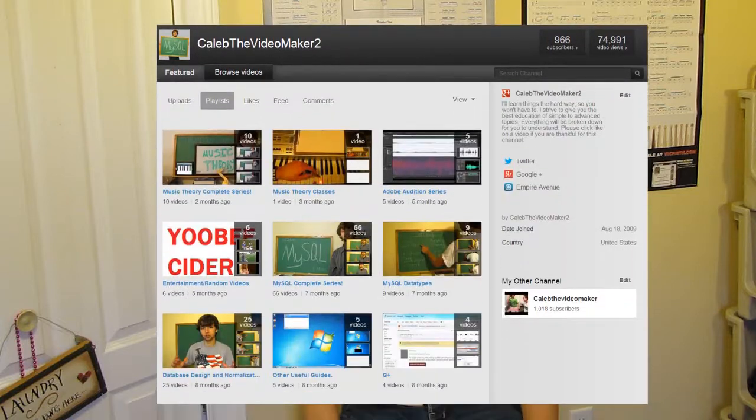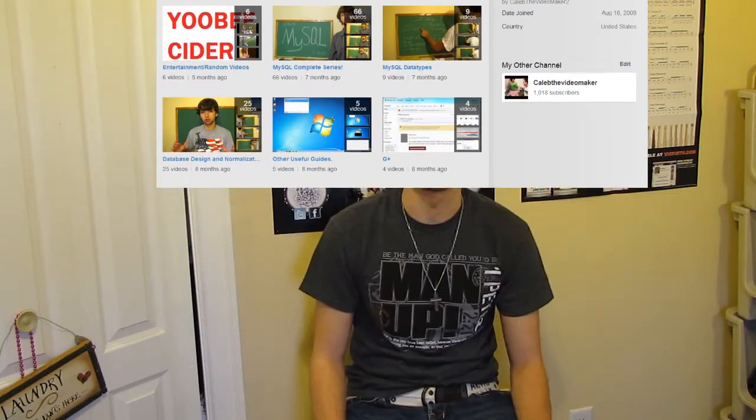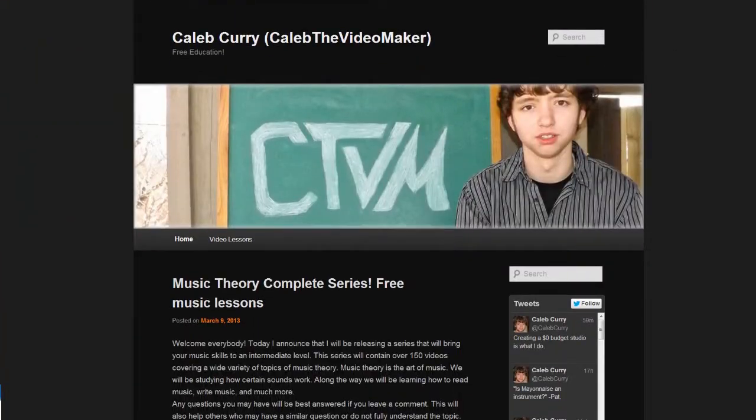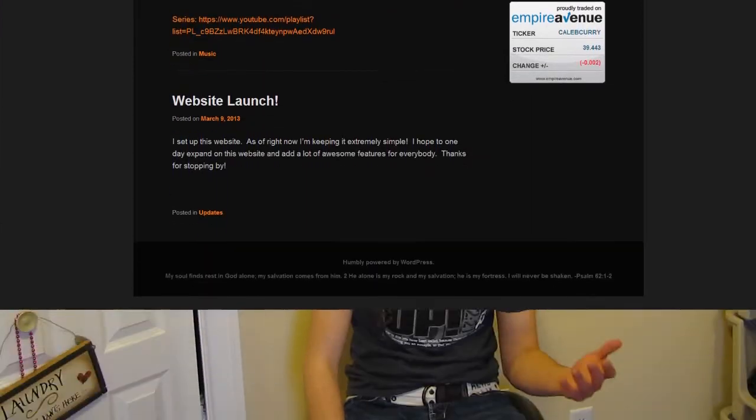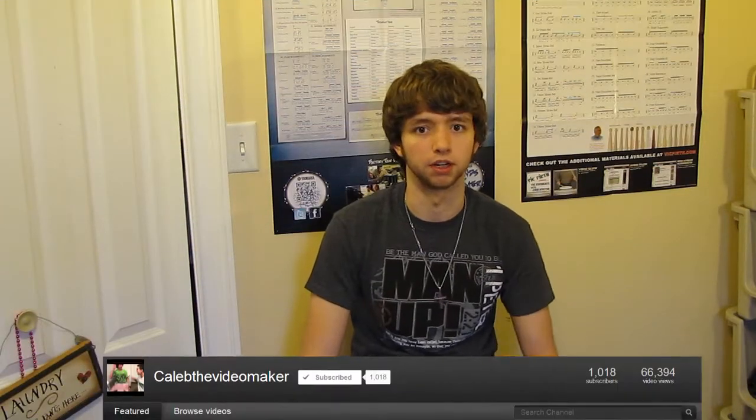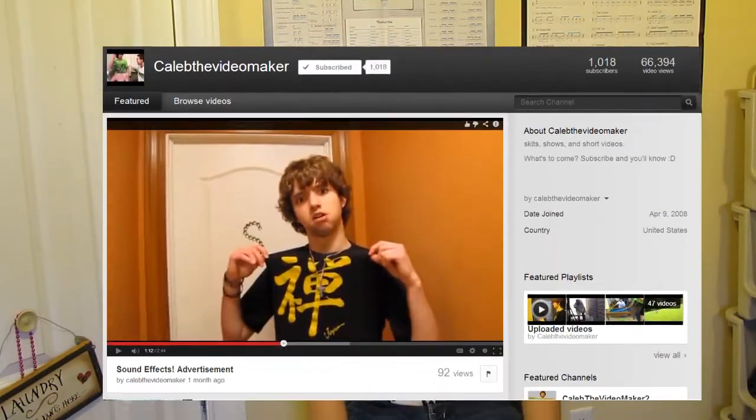Hello everybody, my name is Caleb Curry. I am the owner of this channel, Caleb the Video Maker 2. I'm also the owner of my website, calebcurry.com, and my other channel, Caleb the Video Maker, without the two.